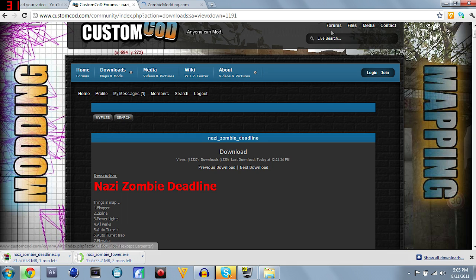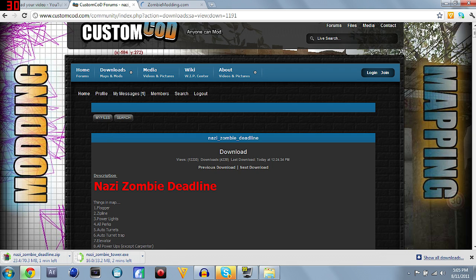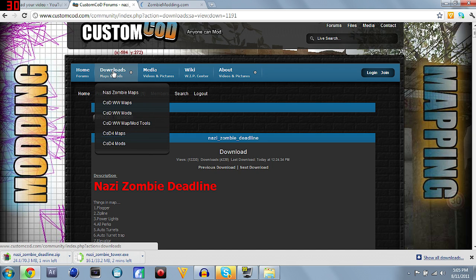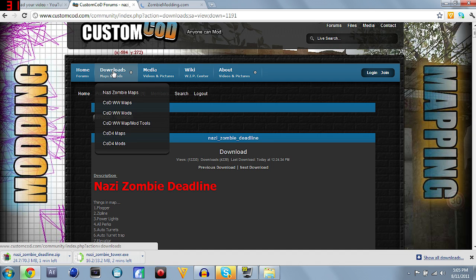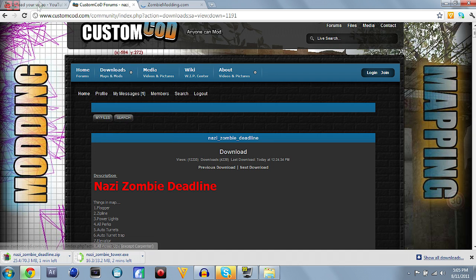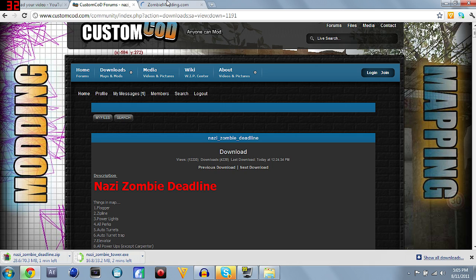We just got to kind of hang out and wait for these to download at this point. I'm uploading a video to YouTube right now, part 8 of my Undead Nightmare Let's Play. As soon as these download, I'll show you what we got to do from there. I'm going to stop this recording and I'll be right back.